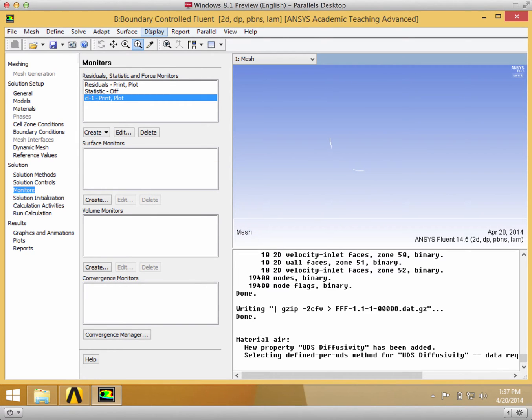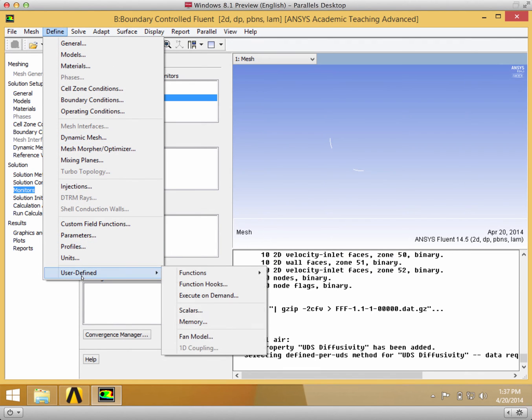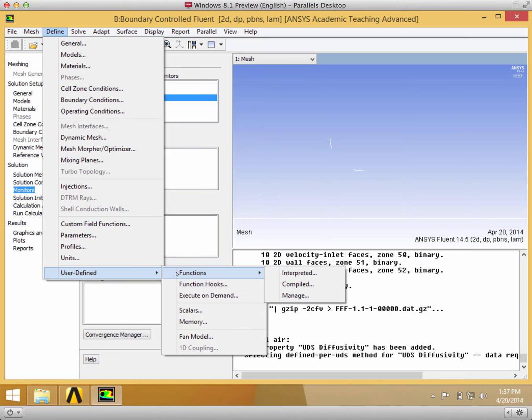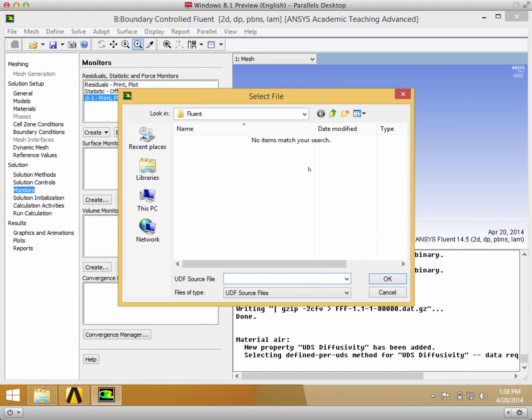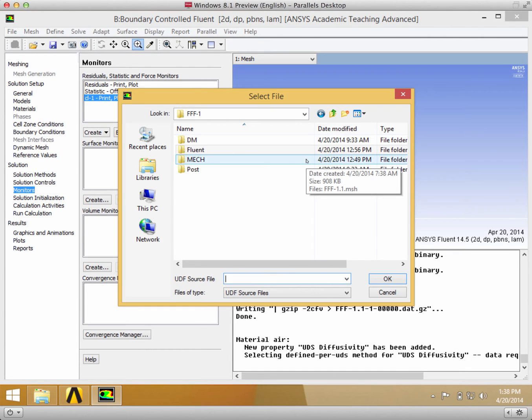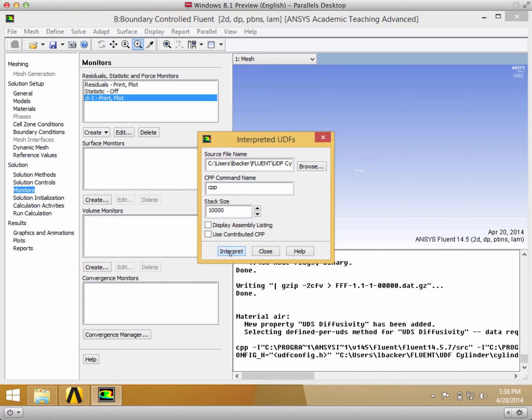Then we want to go to Define again and import the function that you downloaded from the file on the first page. Go to Interpreted, browse to wherever you downloaded the file. Now you have it in the source file. Everything else is fine, so click Interpret.